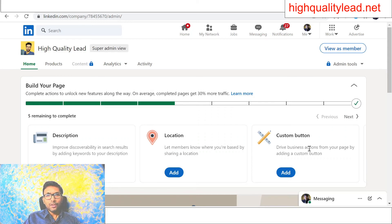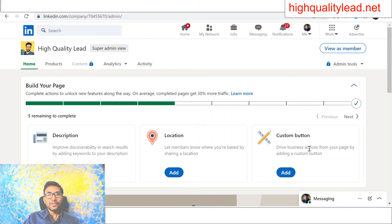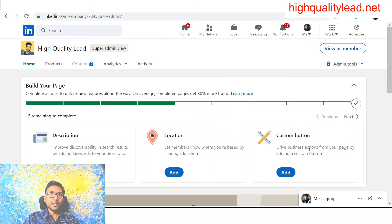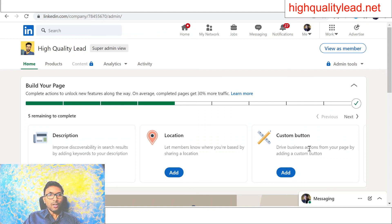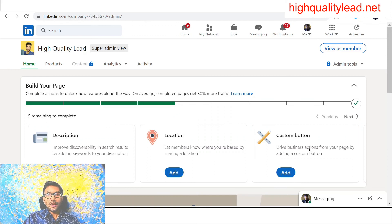So it is absolutely easy to create a business page inside the LinkedIn platform. That's all about how you can create a business page inside LinkedIn.